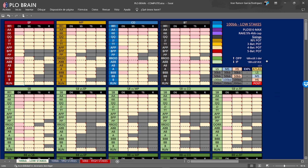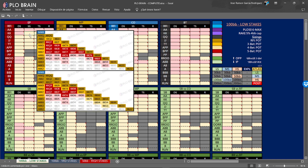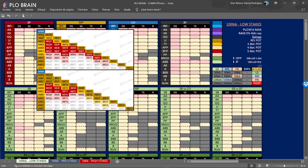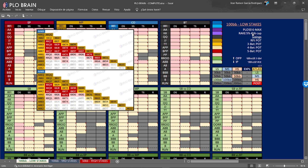Now we're going to explain how the color code works. In the raise first in charts you have two blocks — one on top and one on bottom. All colored hands means you have to open in this position. The color shows you how you are going to react to the next aggression. Usually all the red colors are going to be open and fold — we open and against more aggression, against a 3-bet, we are going to fold. Yellow means we are going to call. The difference in tonality shows us the frequency. The other special colors usually mean more aggression on our part.